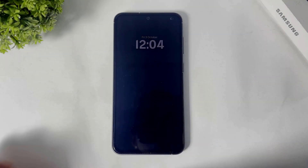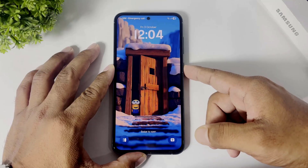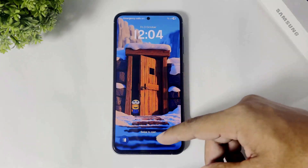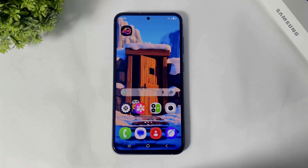Hey, what's up everyone! Today in this video I'm going to show you how to install 4D Parallax wallpapers like iPhone on your any Samsung or Android devices. And this is absolutely free. So let's begin.